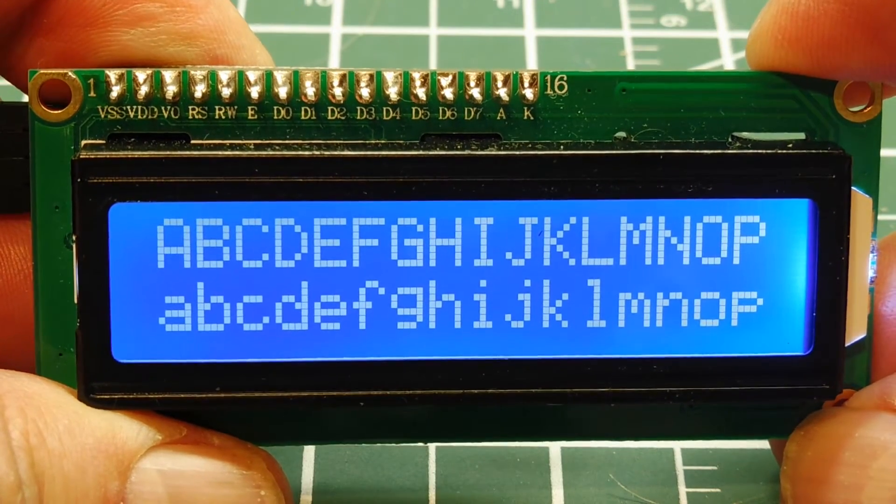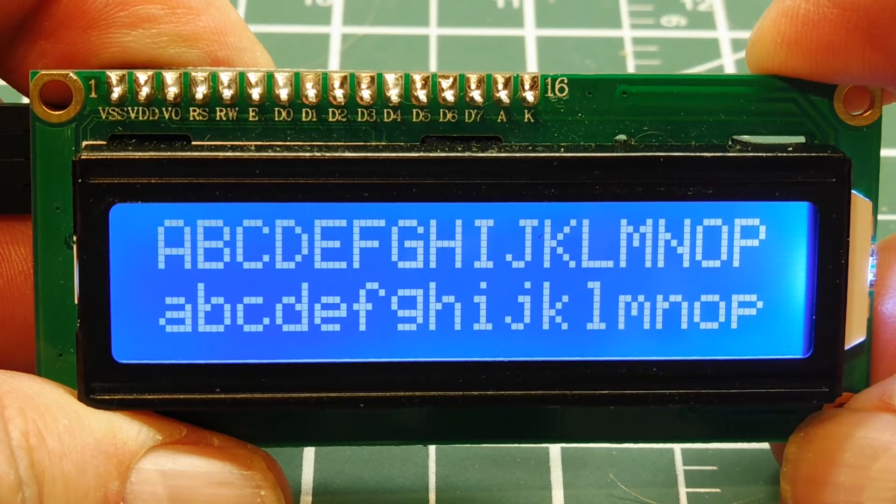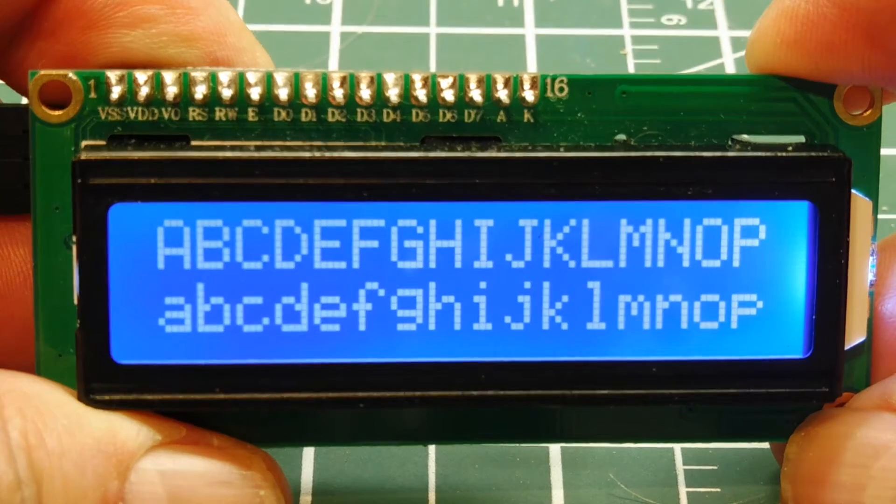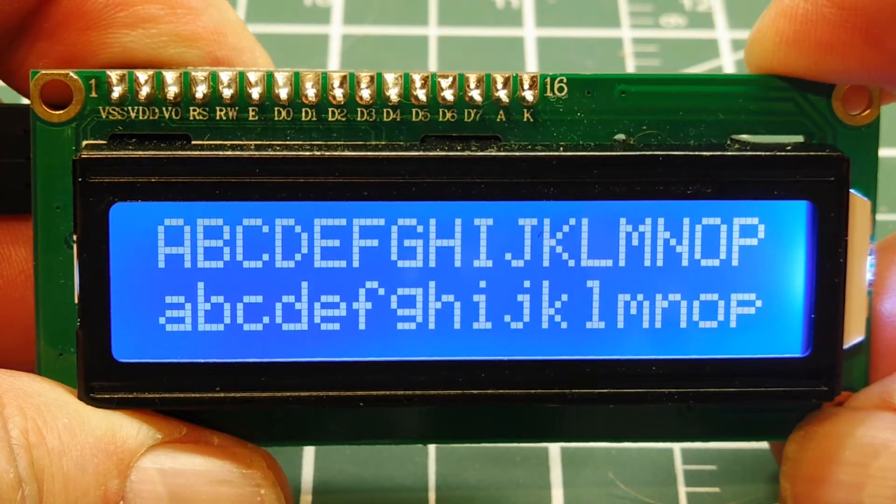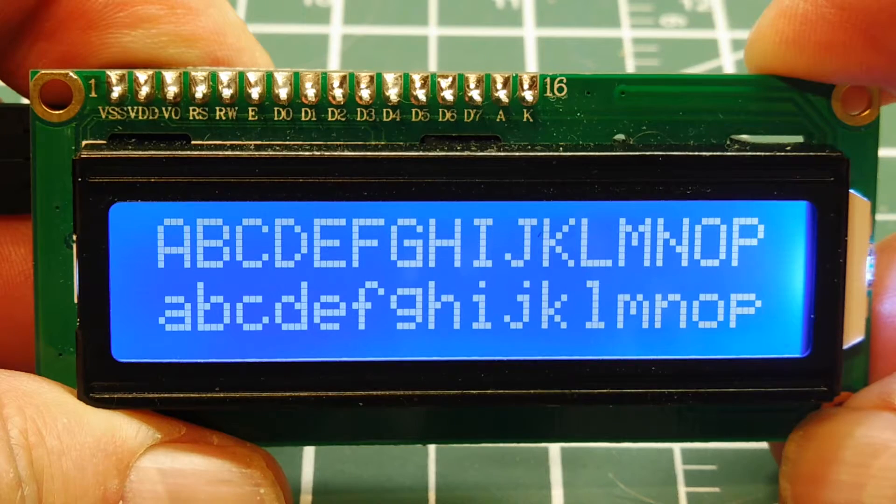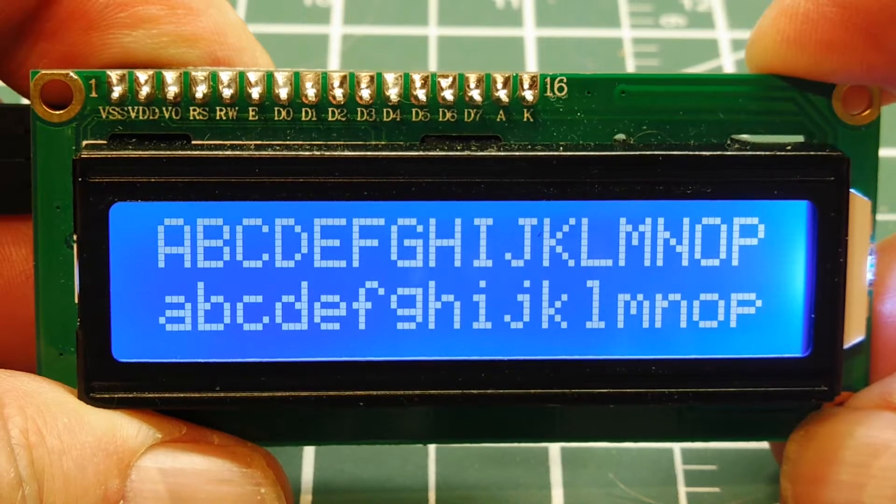It's a two-line display. It has 16 characters per line and it runs on 5 volts so it can be powered through the Uno.